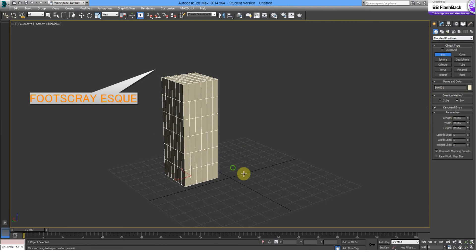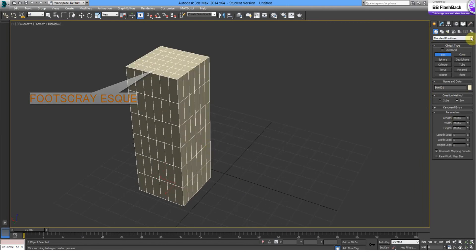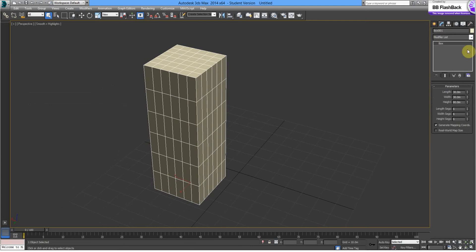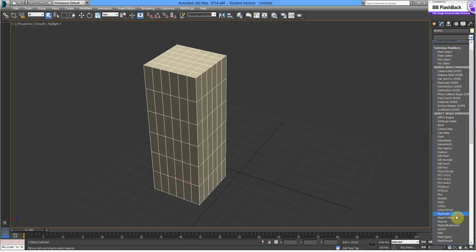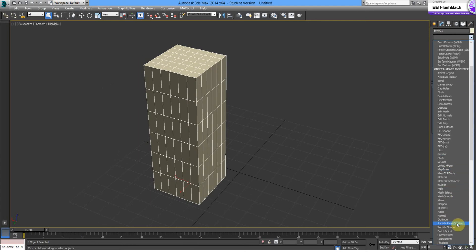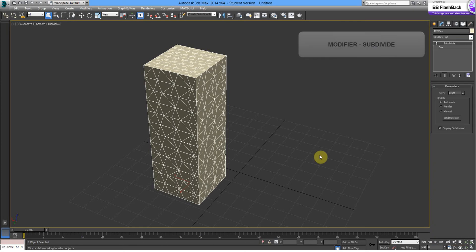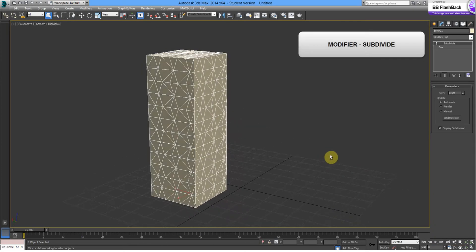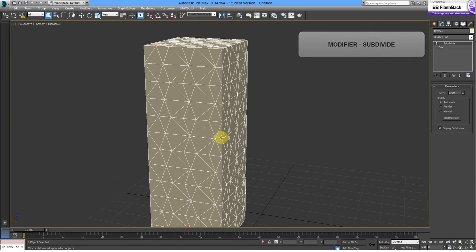The first way we're going to create this building is by putting a number of modifiers on. So let's start with a Subdivide modifier. There we go, we can see that's added quite a few polygons.